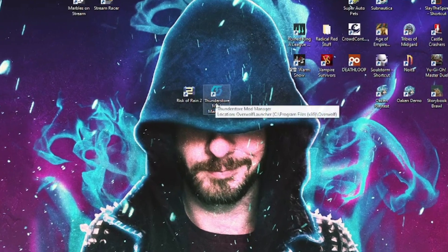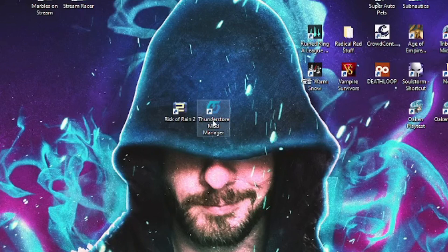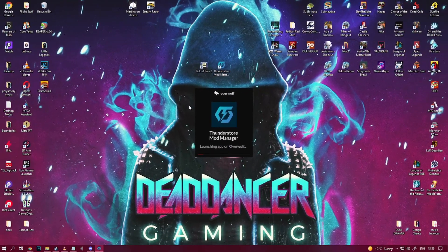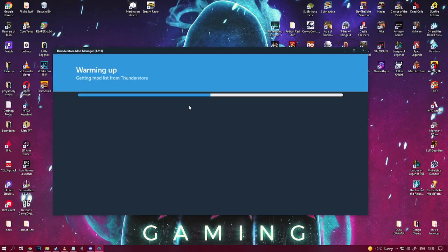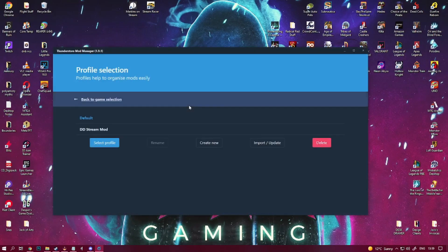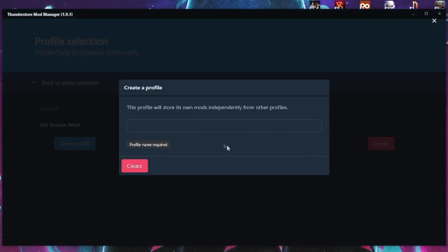Alright, on to step 2. Open the mod manager and it will ask you to select a profile. I already have a profile for my Twitch stream here, so for the purposes of this tutorial I'll create a new one like you will be doing and we'll call it tutorial.